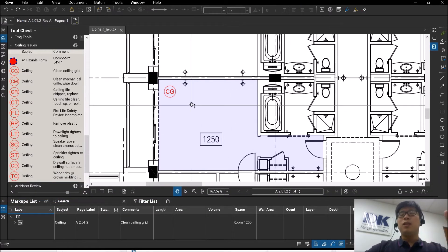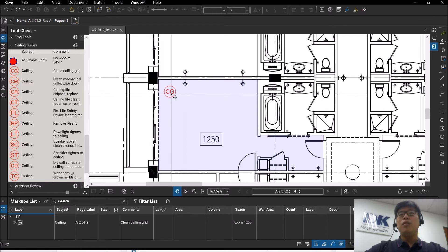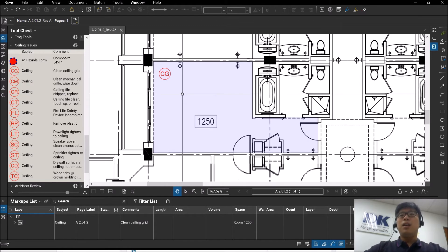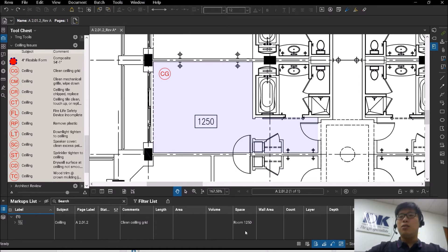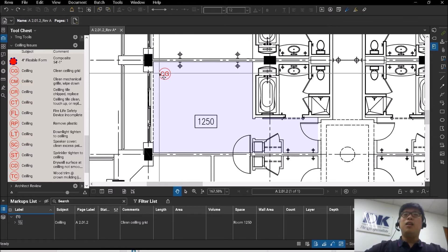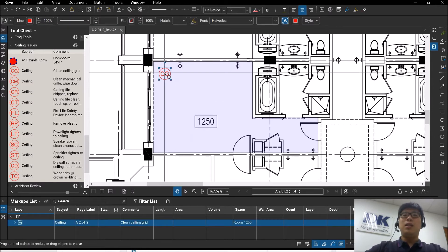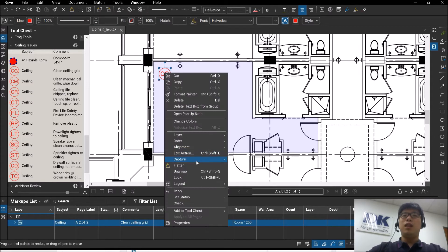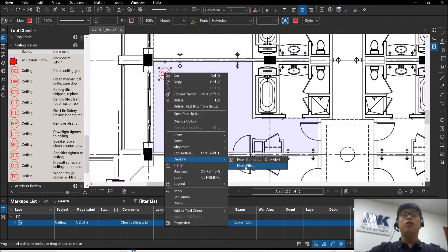Now, something else I want to cover is that whenever you key in all these things, yes, it tells you the room because of the spaces. But there is also another feature that allows you to attach photos.